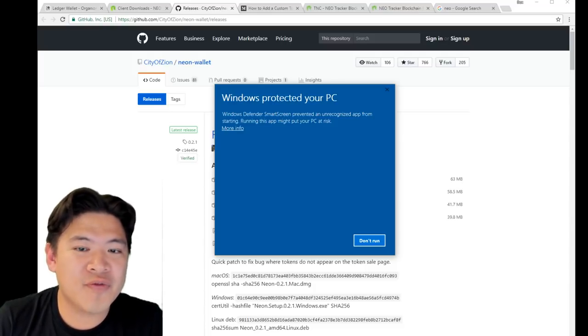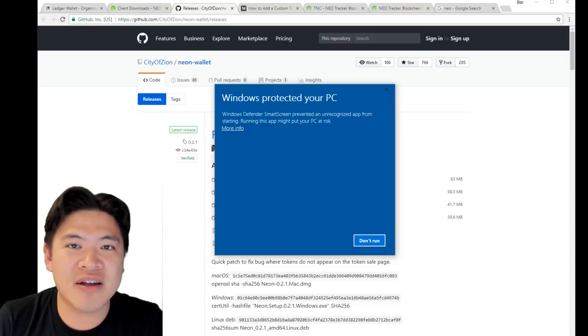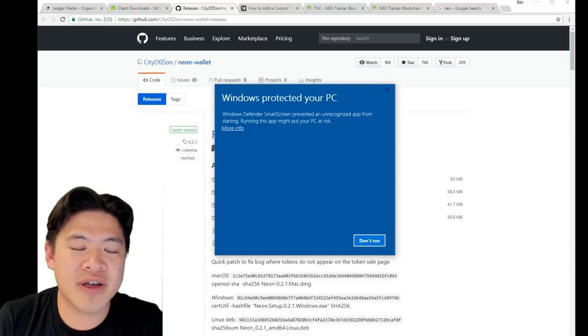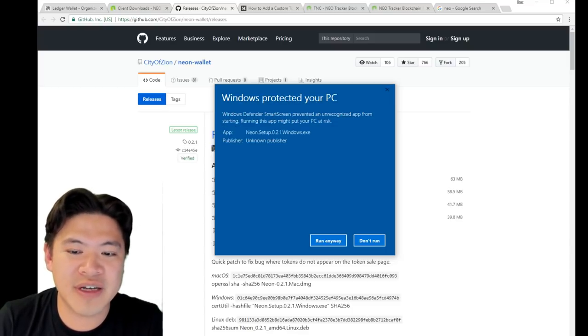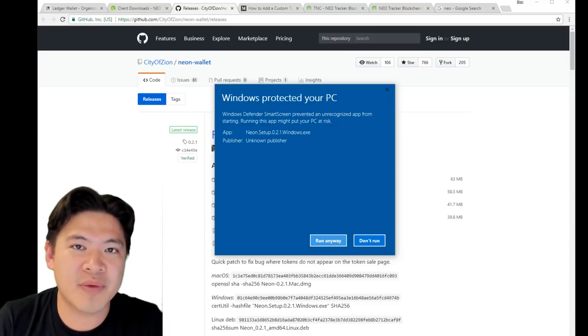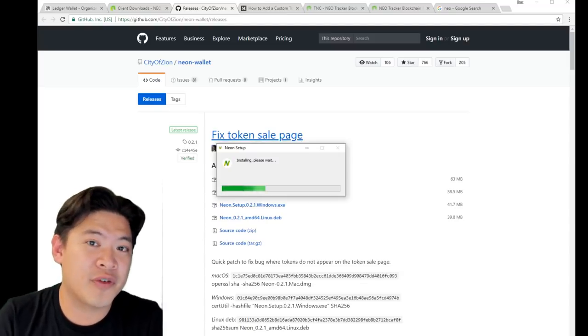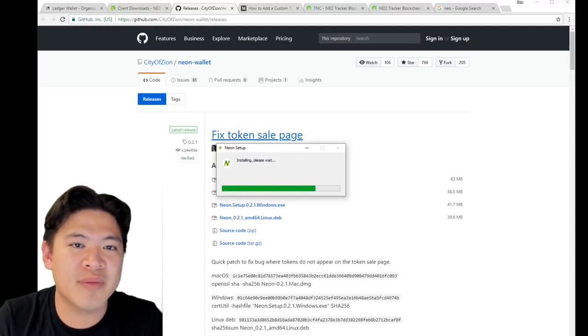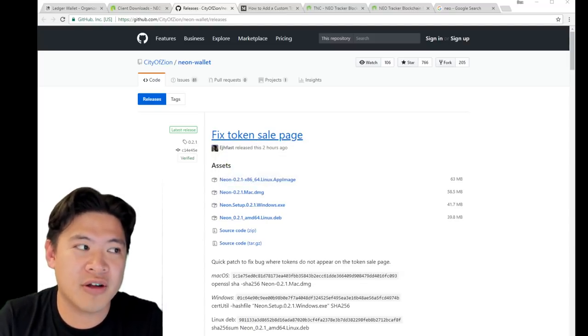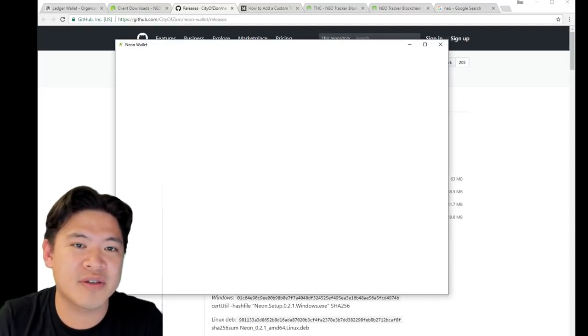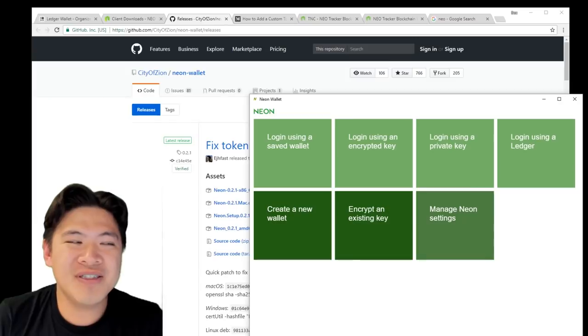Windows Defender unfortunately prevented it because it's unrecognized. What you have to do here is click on more information and run anyway. This is different for different versions of Windows, but make sure you are on the official website to get your app.